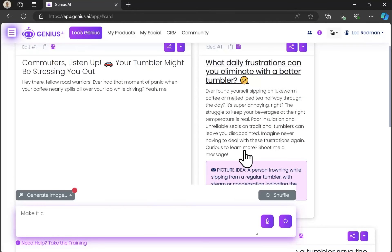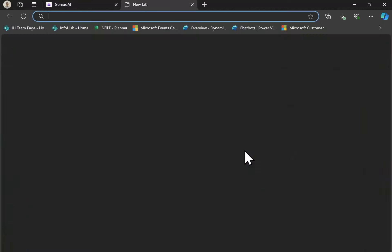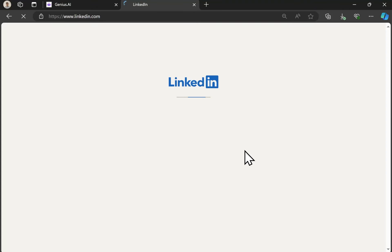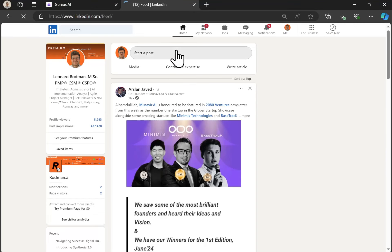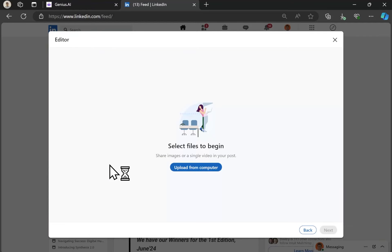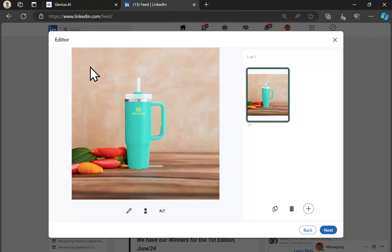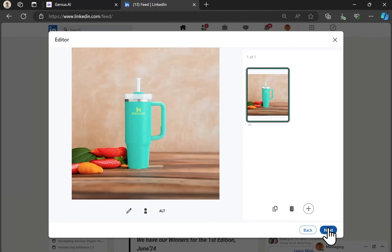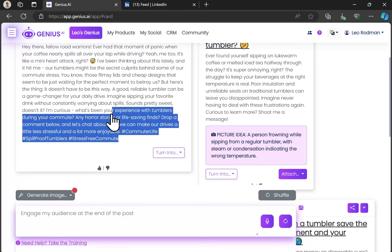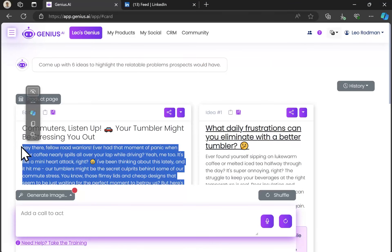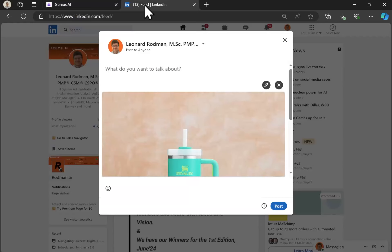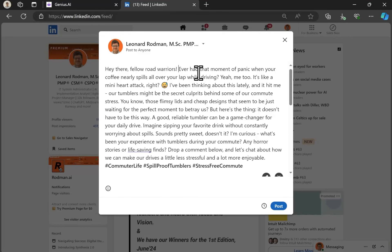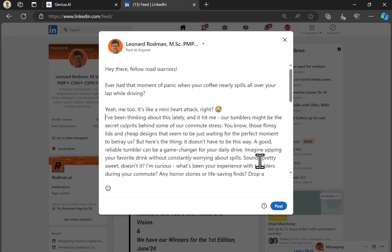I'm going to go with a LinkedIn post because that's what I'm most familiar with. So now I'm going to go over to LinkedIn. I'm going to add media to use that media I generated. Then I'm going to take the text that was generated by Genius AI and bring that over. Do a little bit of spacing and formatting. And then I'm ready to schedule my post.